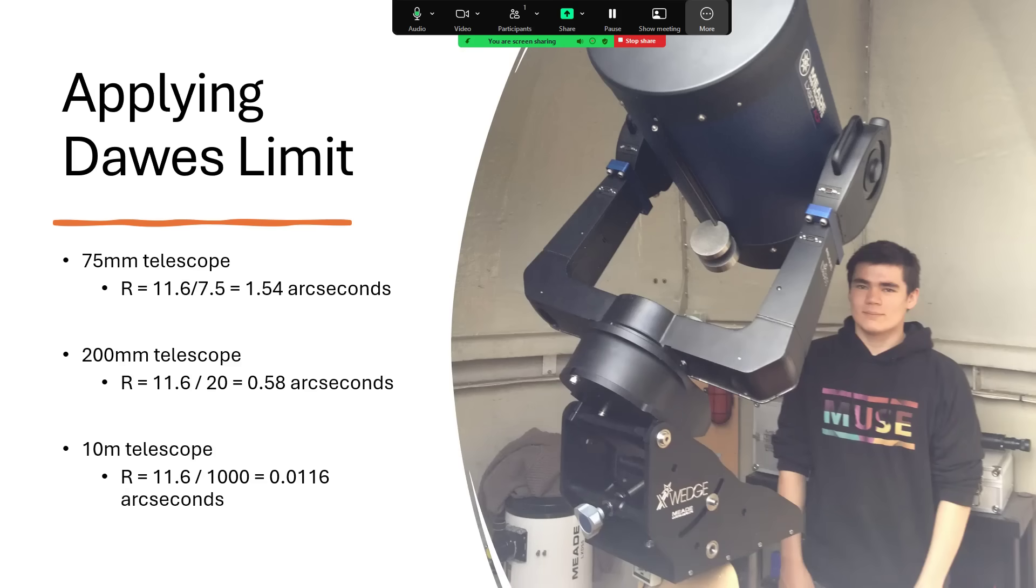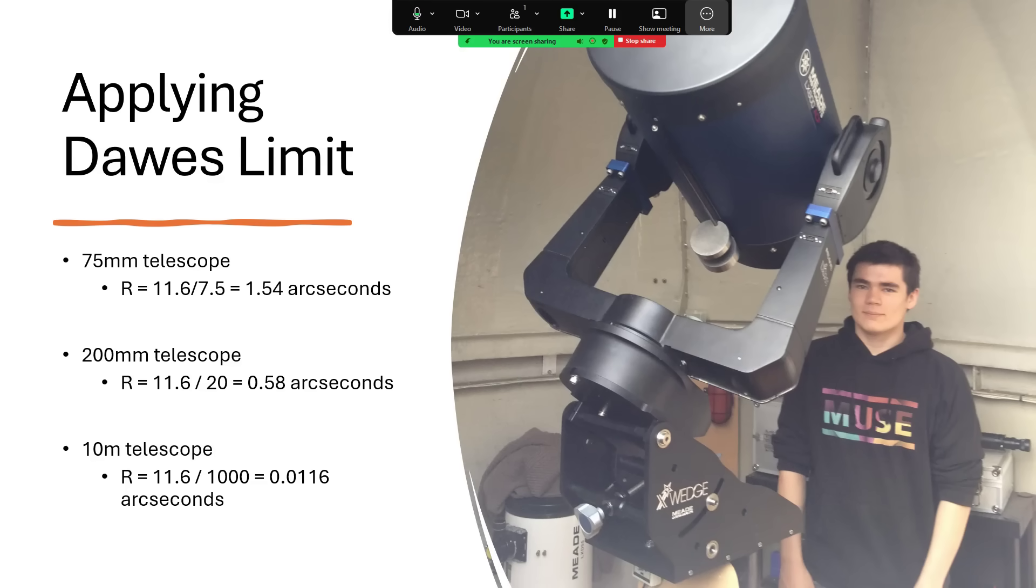If you work that out for typical telescopes—here's a picture of my new telescope and my son and the older 10-inch telescope stood on the floor next to it—if we had a 75 millimeter (3-inch) telescope, Dawes limit tells us that the best we can do is 1.5 arc seconds. Go to an 8-inch, 200 millimeter telescope, drops to 0.58 of an arc second. And if you happen to have the Keck 10-meter telescope in your backyard, you could get to 0.0116 arc seconds.